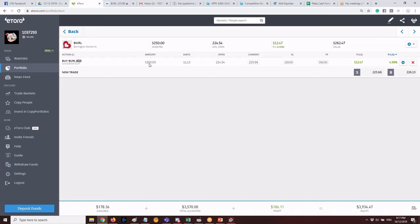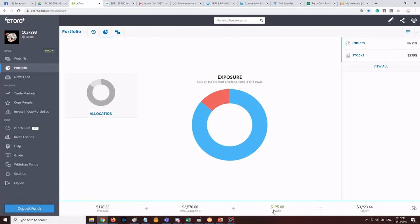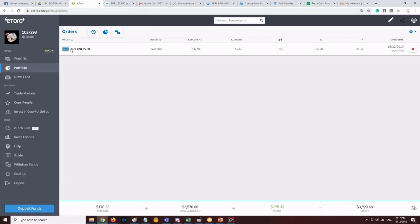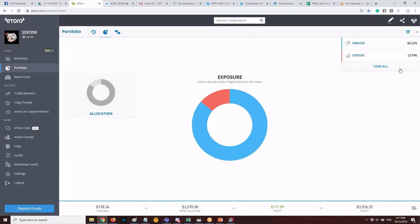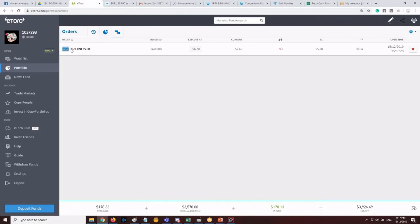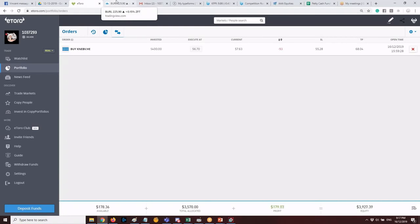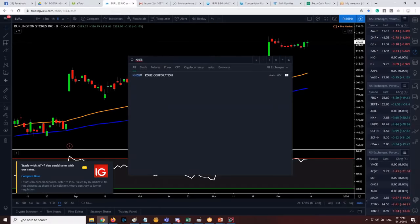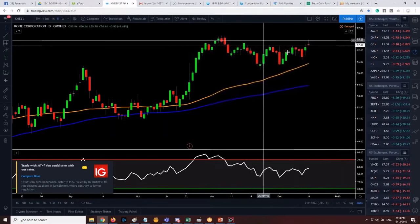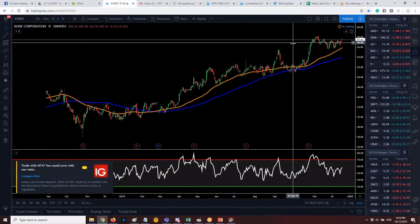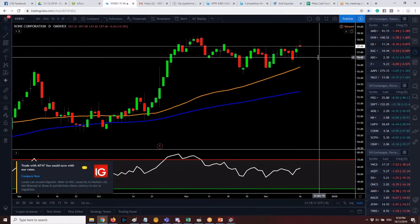If you have high leverage, reduce the amount invested. For trend following, leverage can be times 2 or times 5. For slower stocks compared to volatile small caps, times 10 is fine but manage expectations and position size. In the portfolio overview, total allocated is about $3.5k with $178 remaining. There are also open orders — waiting to be hit before buying — including a position in KNEB, a Helsinki-listed stock.